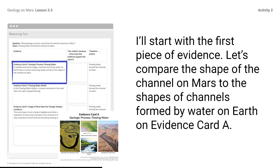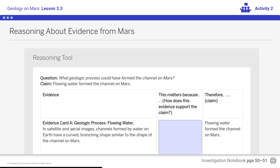Why would it matter that the channel on Mars is curved and branching like channels formed by flowing water on Earth? In the middle column, record the following core idea: when landforms on different rocky planets look similar, it is evidence that they may have been formed by the same geologic process. This is Key Concept 2. An important science idea can be useful in connecting evidence and claims.